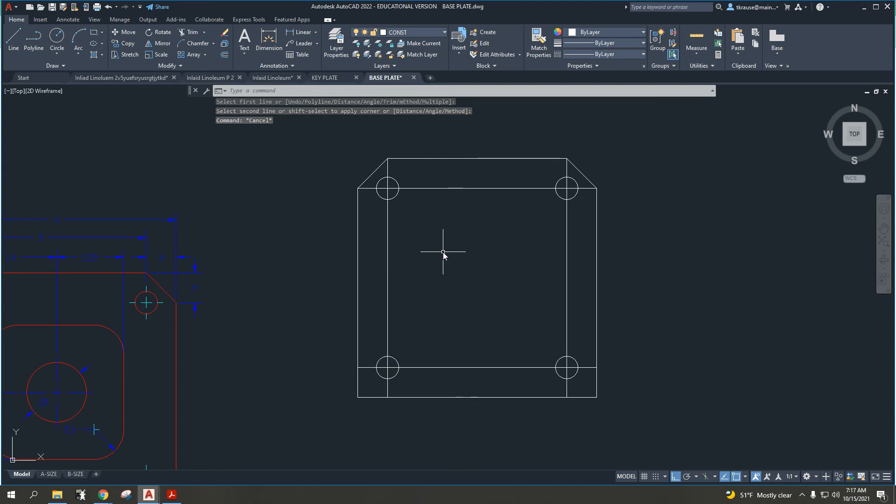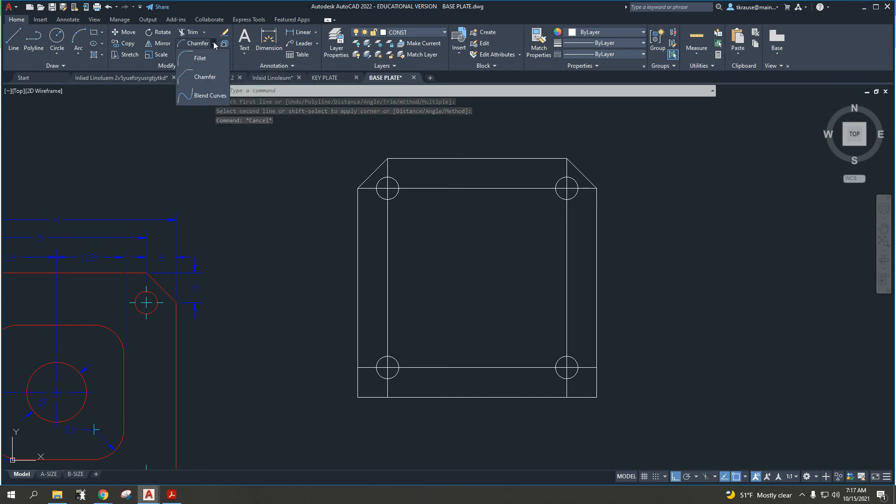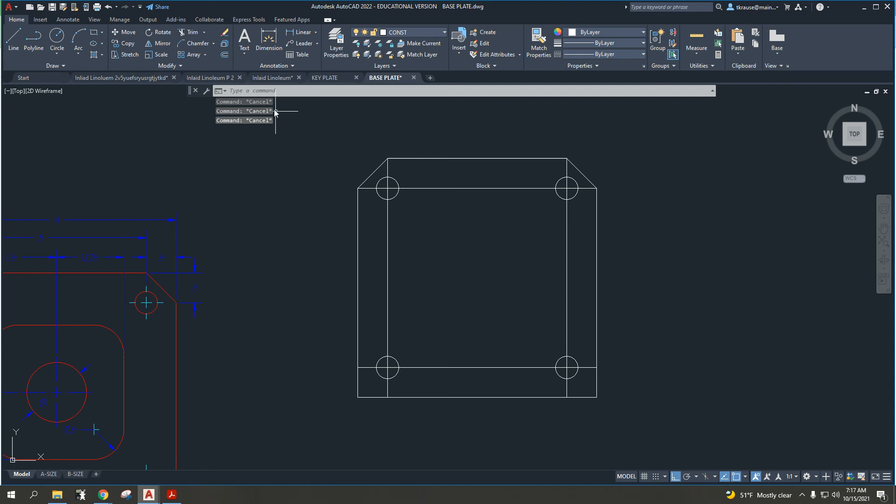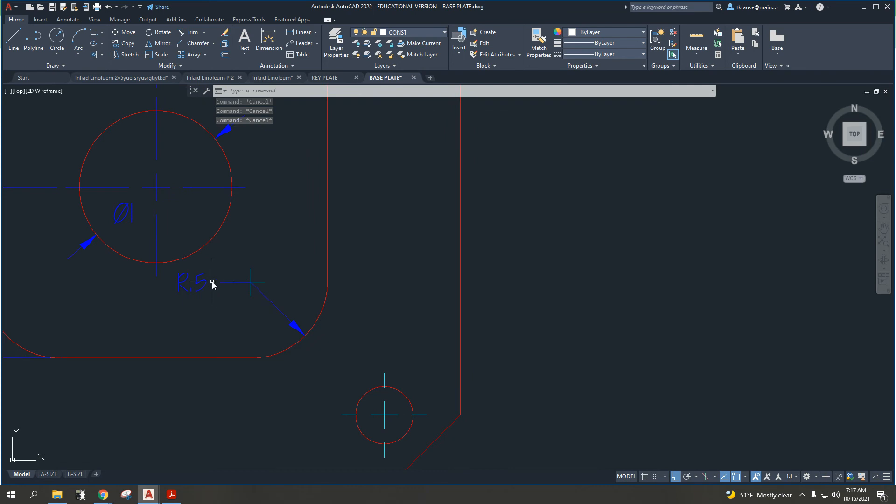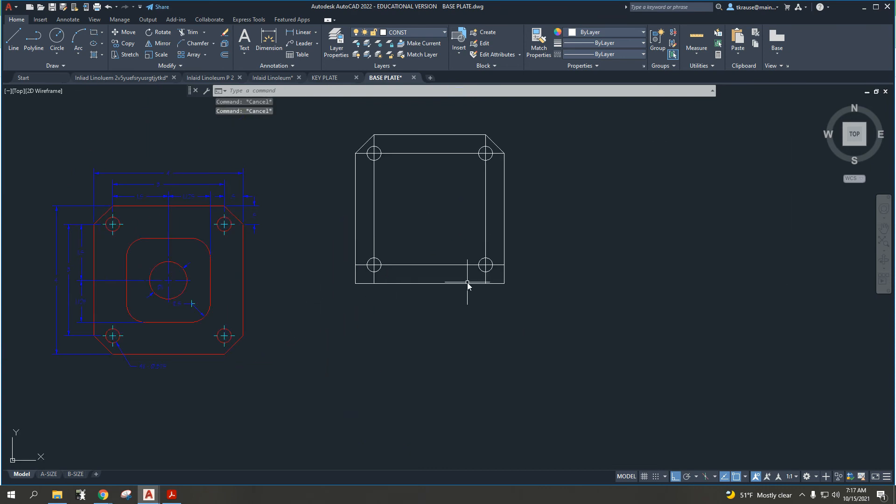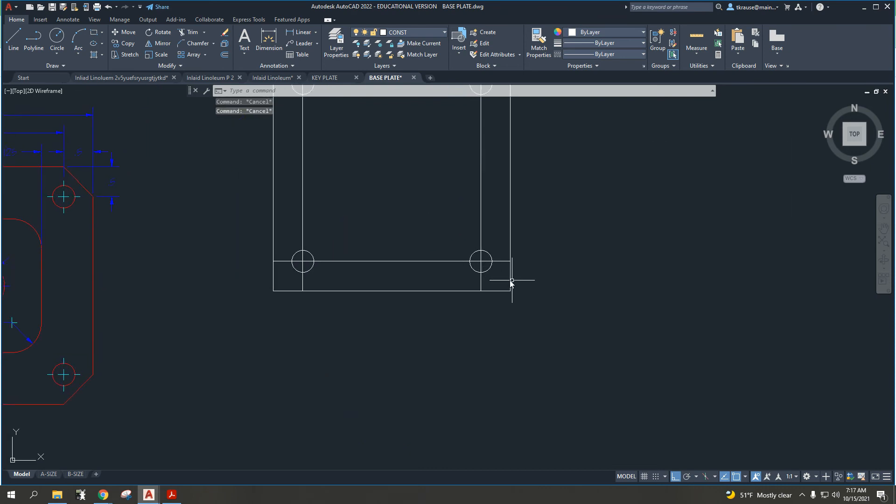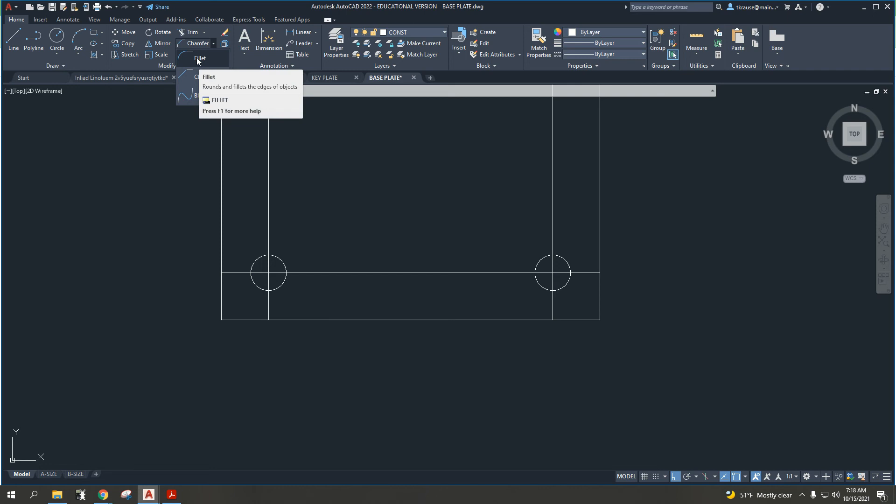We've looked at copying, we've looked at chamfer. Now let's look at the fillet command. If you don't know what you're doing, hit escape a few times and it will cancel out of any current commands. Now we want to talk about how to do this fillet with a radius of half an inch. I'm just going to demonstrate that down here on one of our other corners. We're going to go up to what is now set to chamfer and hit that dropdown. I'm going to select fillet.